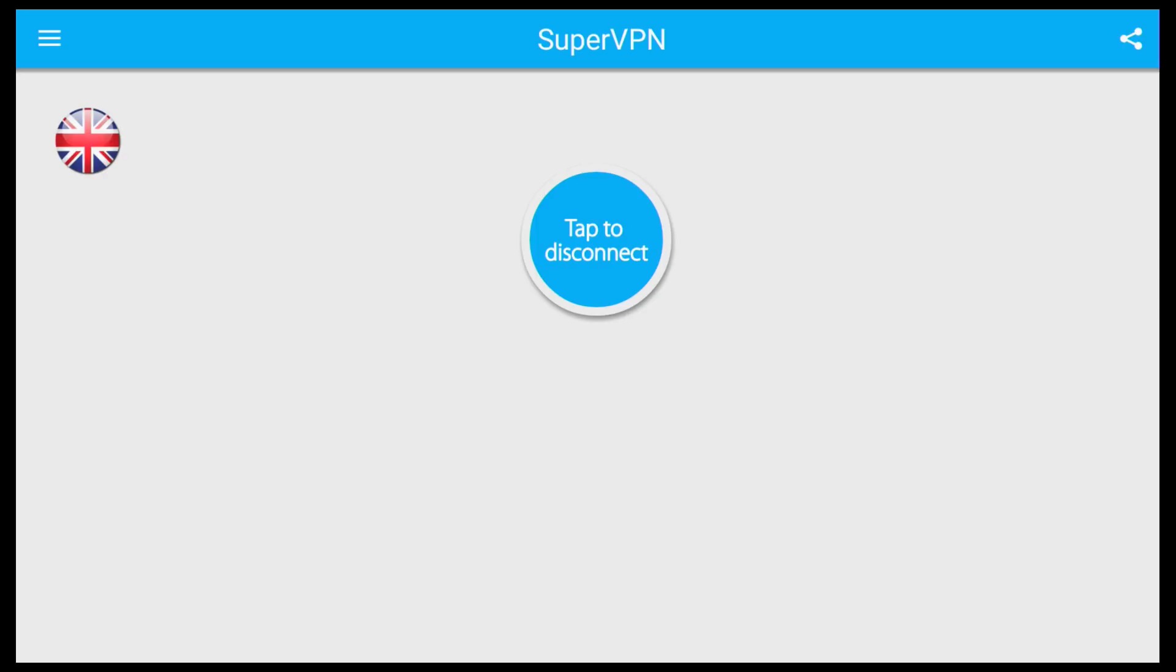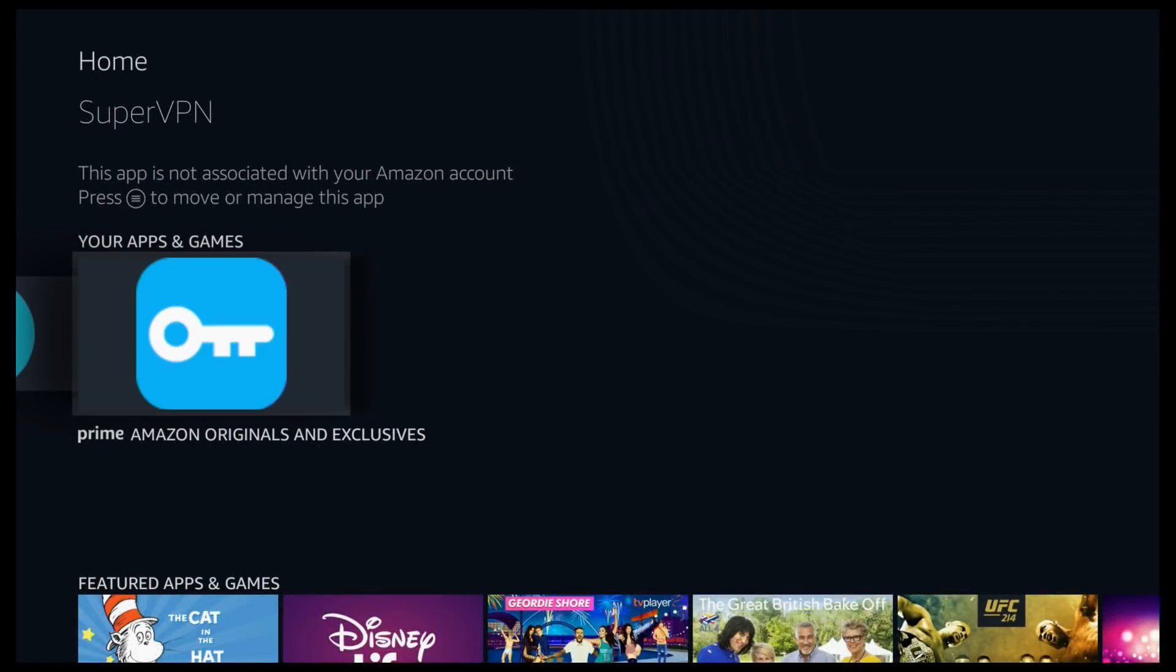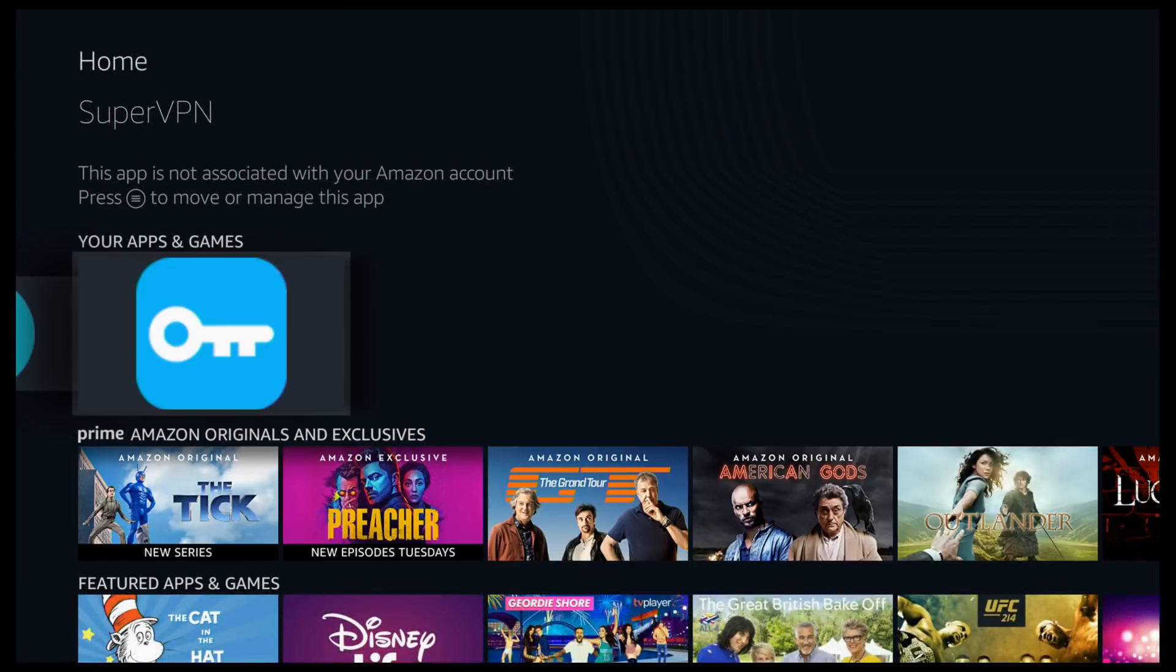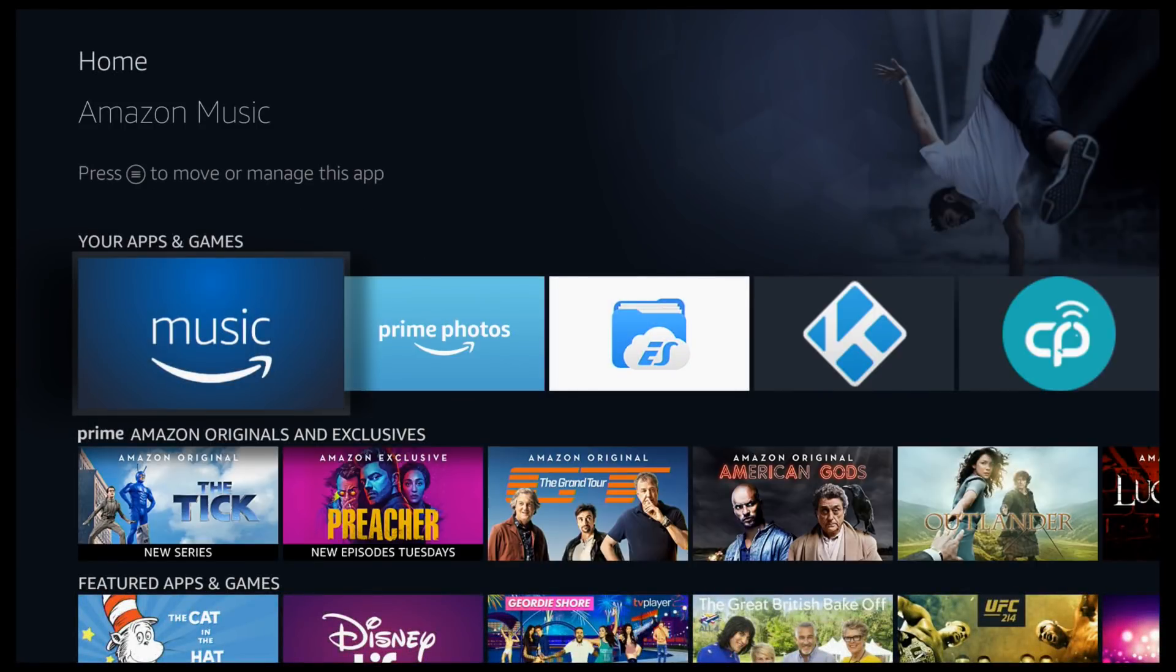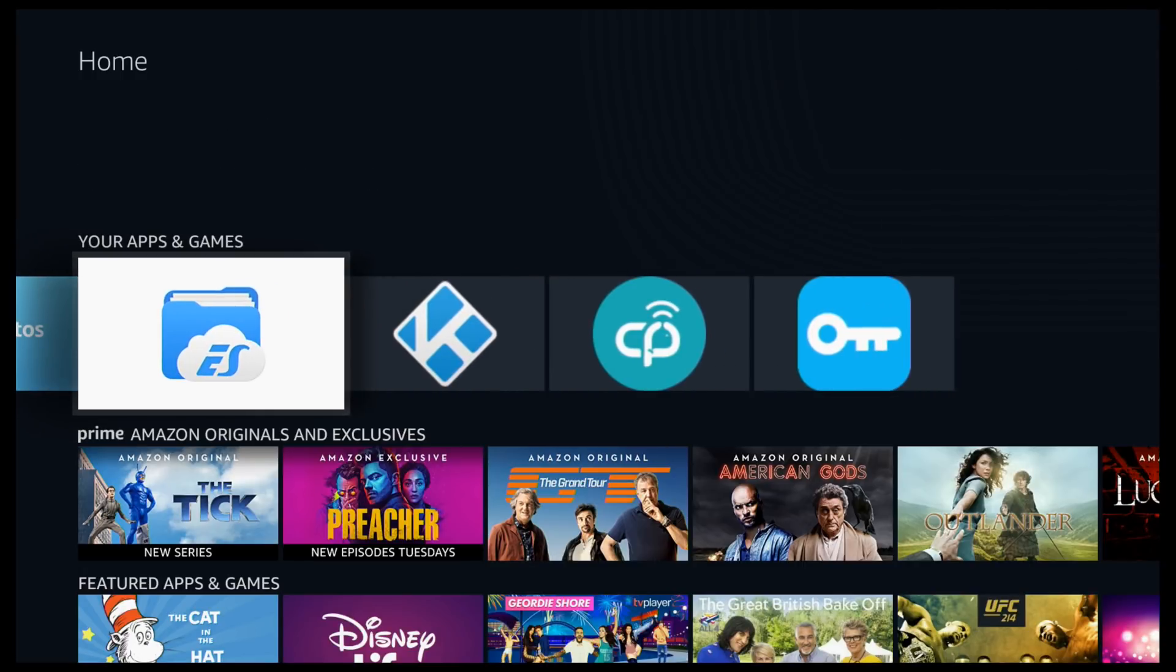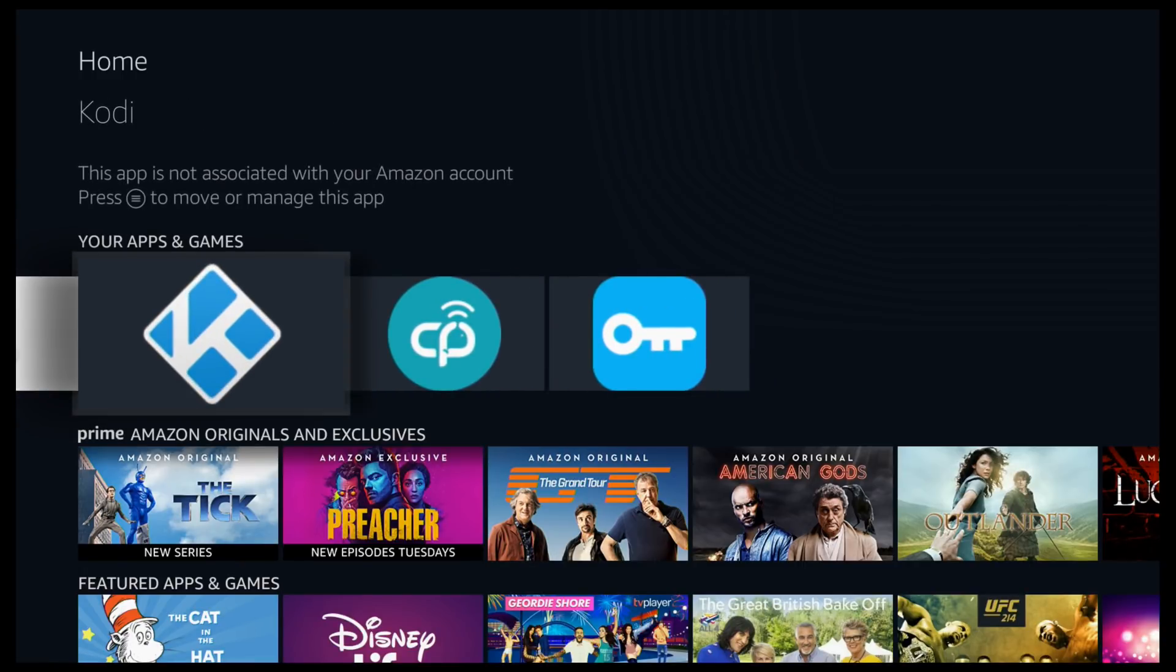So that's it, it's all now completely installed. So all you do is every time you switch on your Fire TV stick or the TV box, click into your Super VPN, click on connect because it will remember your country, and you can then carry on to Kodi.